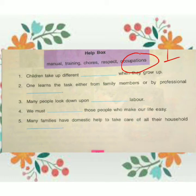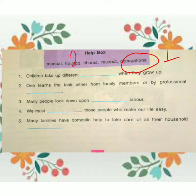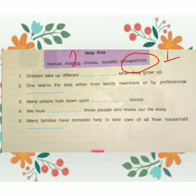Next blank: One learns the tasks either from family members or by professional training. Answer: training. Next blank: Many people look down upon manual labor.